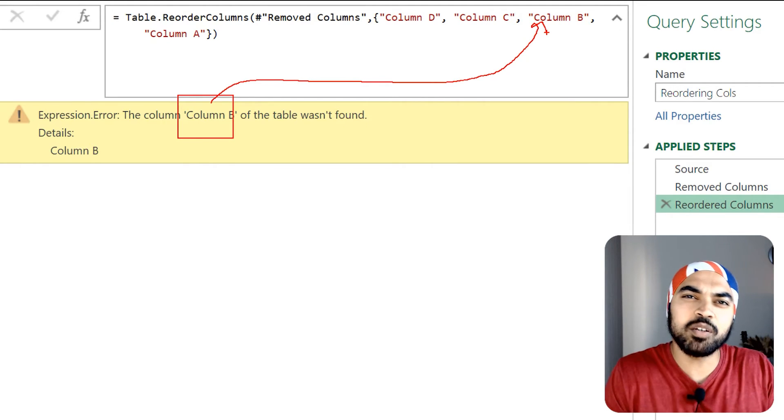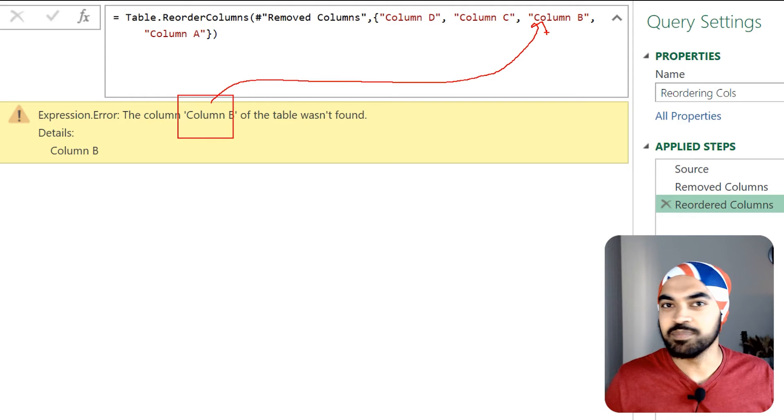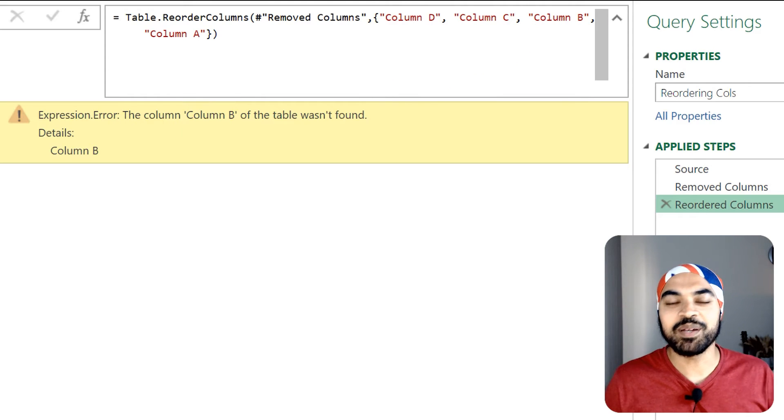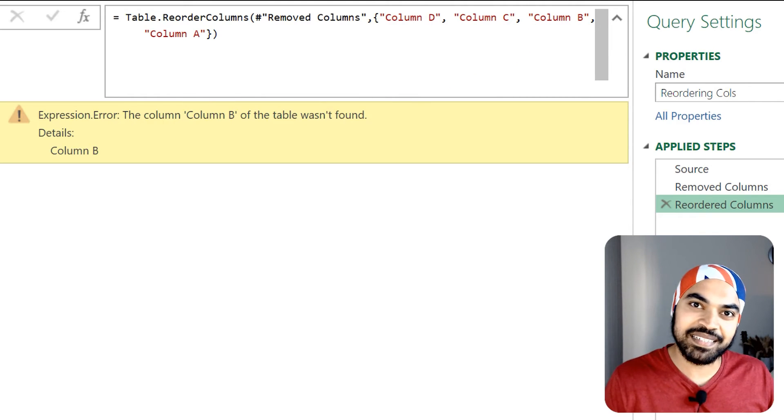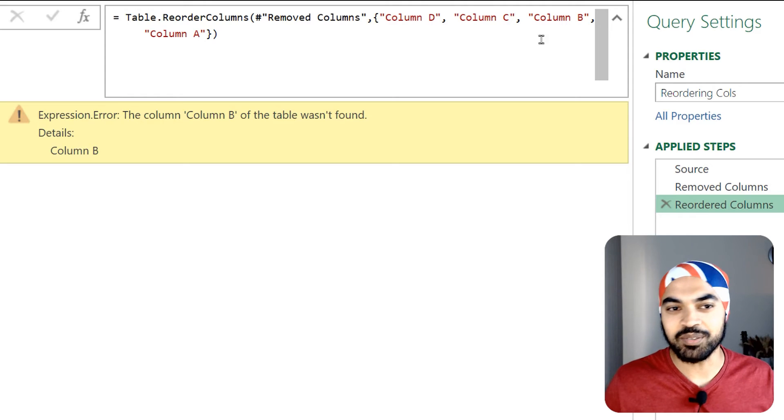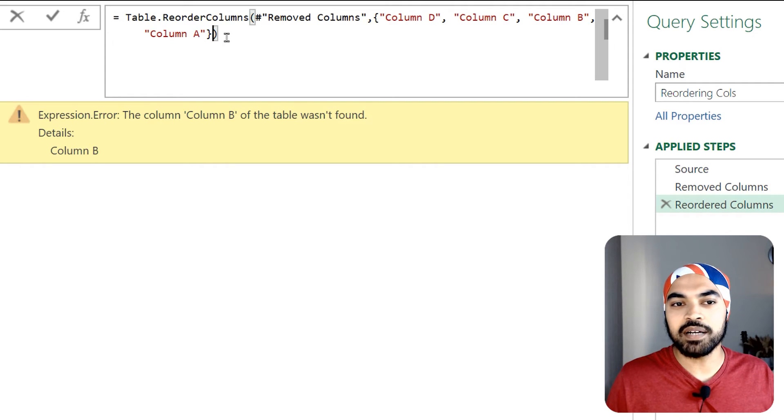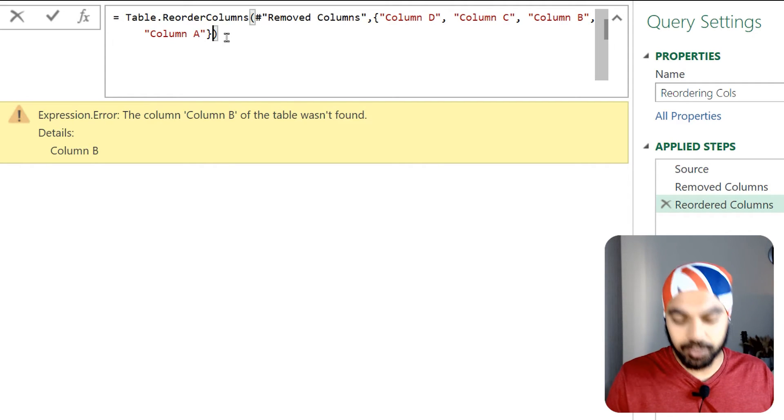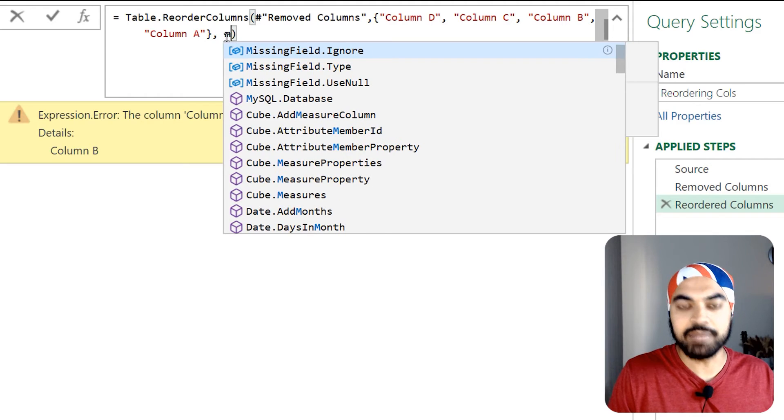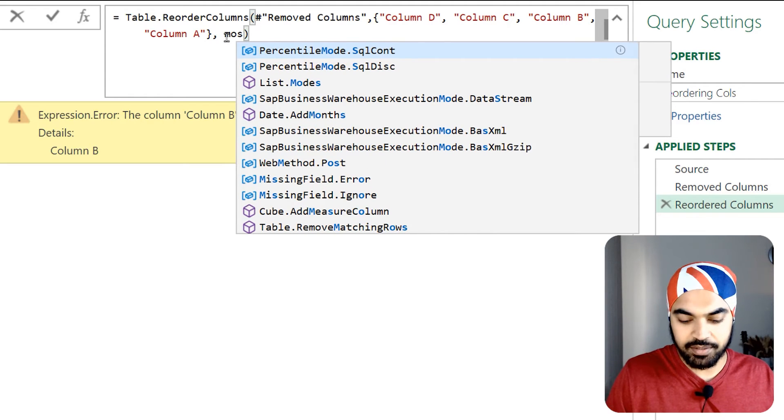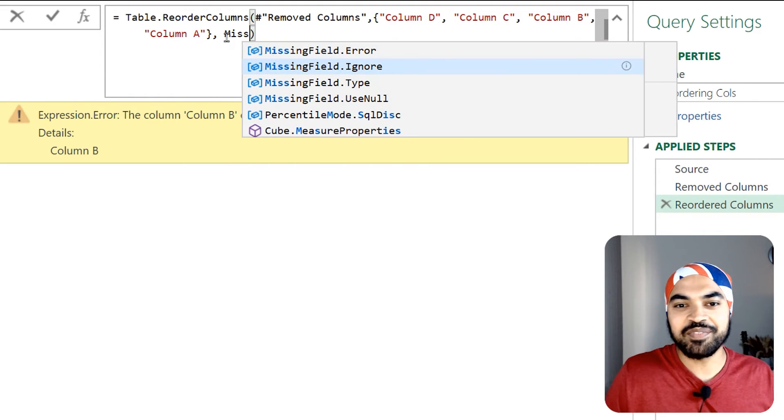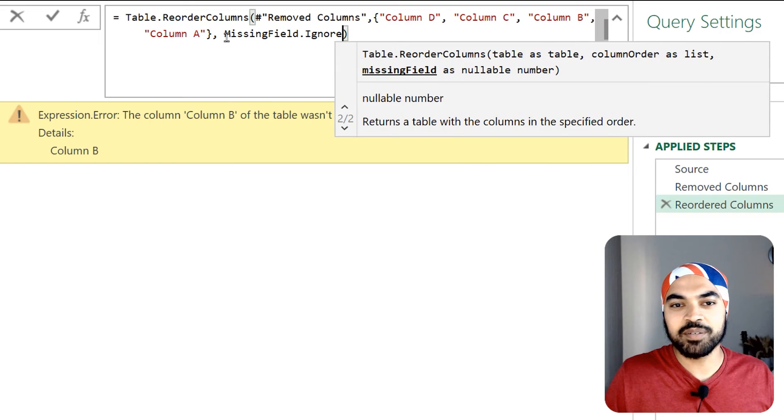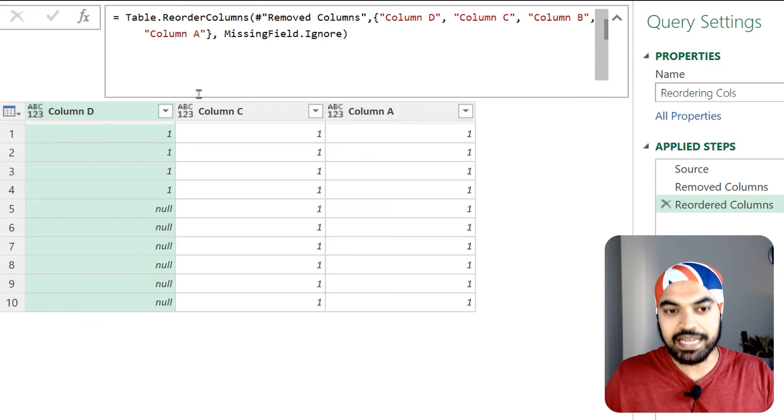No problem, we're gonna take help again from our friend missing field dot ignore. So I'm just gonna come to the end part of this particular function, put a comma and just write again missing field dot what is that, sorry - missing field dot ignore. I just commit to that, press enter and the query works once again.